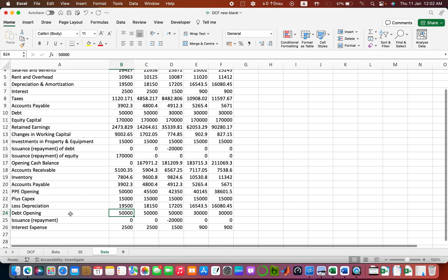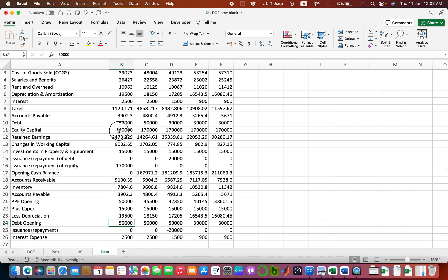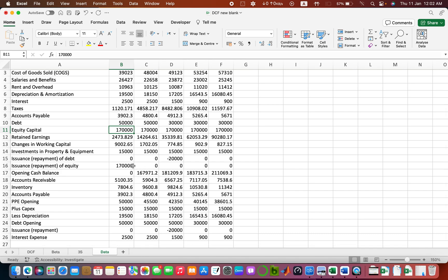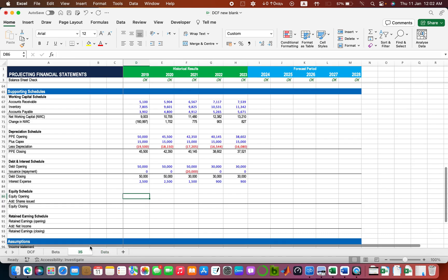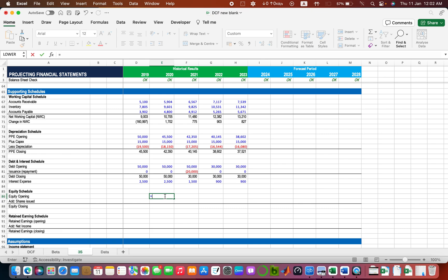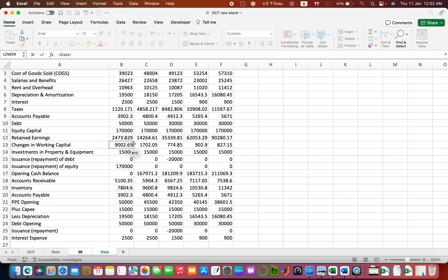The opening value of equity is not given directly, but we can figure it out. We can see the closing value of equity — that is 170,000 in all of the years. Since no new shares have been issued during the year, the opening value will be the same. So 170 — whatever the closing value is, that will also be the opening value.